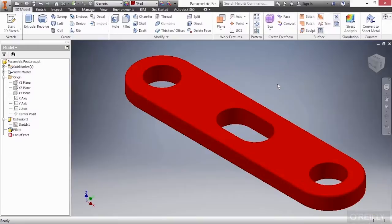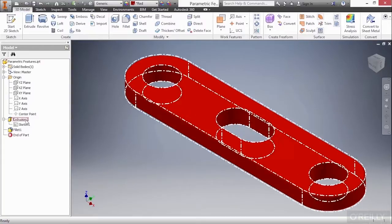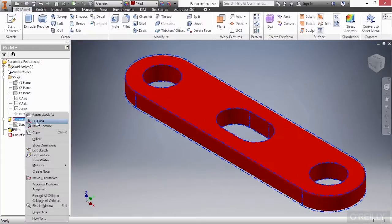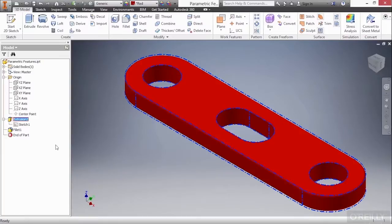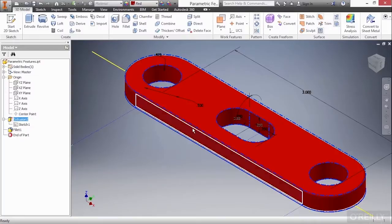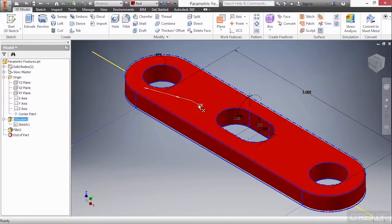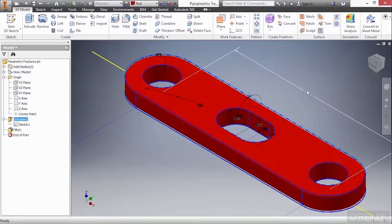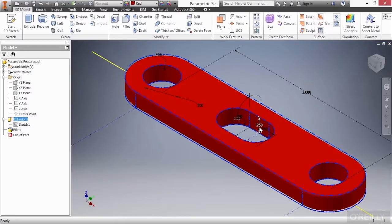Now, there's other ways you can change the model dimensions without having to go into the sketch or going into the feature. If you were to right-click on your extrusion and choose the option called Show Dimensions, it will give you the dimensions for the sketch as well as the dimensions for the feature. So here, you can see the 0.5 value I changed, the 3 value I had changed previously, and also the 0.25, which is my overall height of this design.